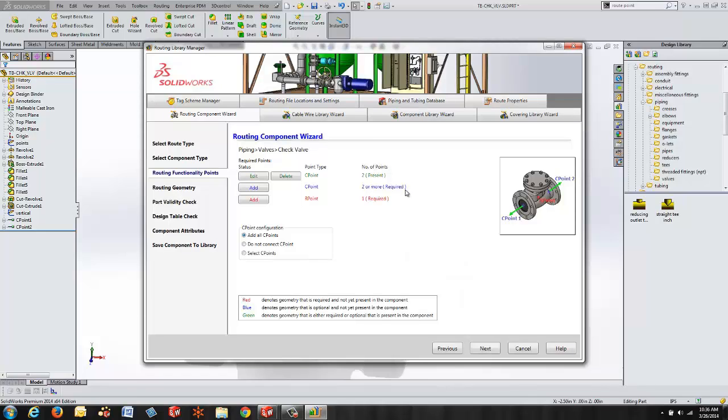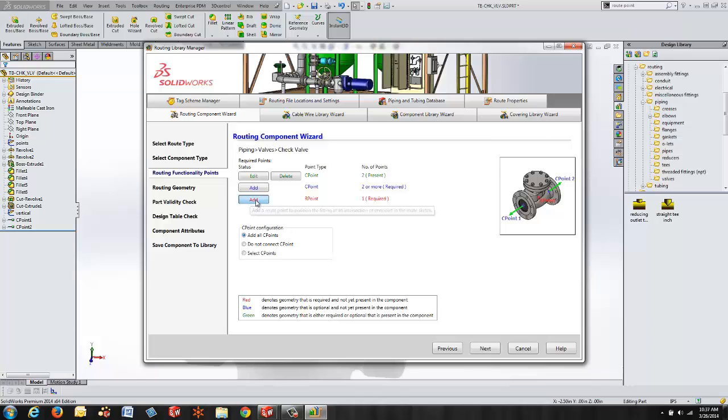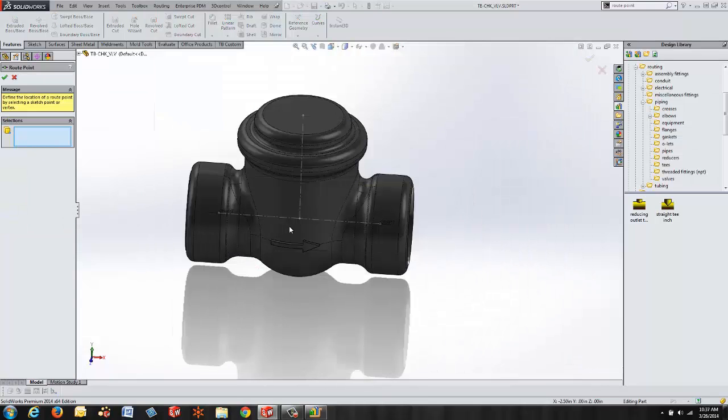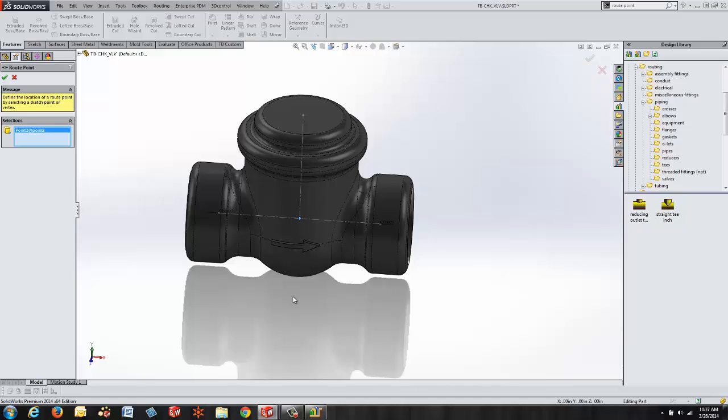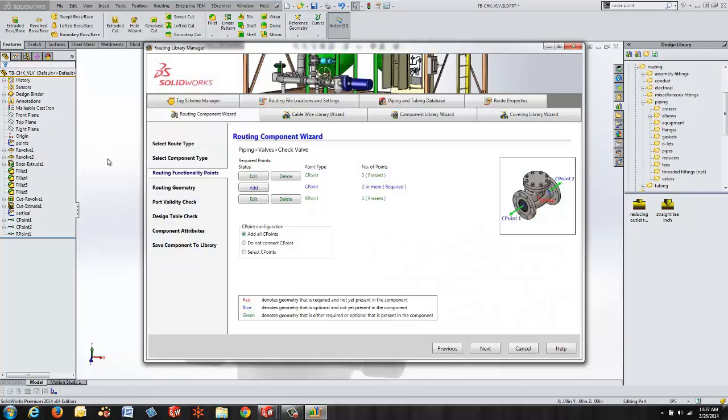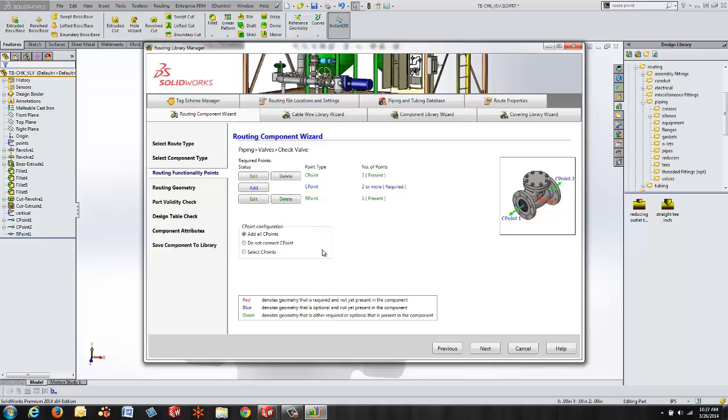So I have two C points that are present. I can add more if needed but for our check valve this is all that's required and then I want to choose add my route point. Specify the point. Again the route points are important because this is where the component is going to be dropped in or how it's going to be oriented whenever we put this into our route. Green check mark there will create the route point for us and if you notice over here on the left hand side in my feature tree it's building those features for me as we go.